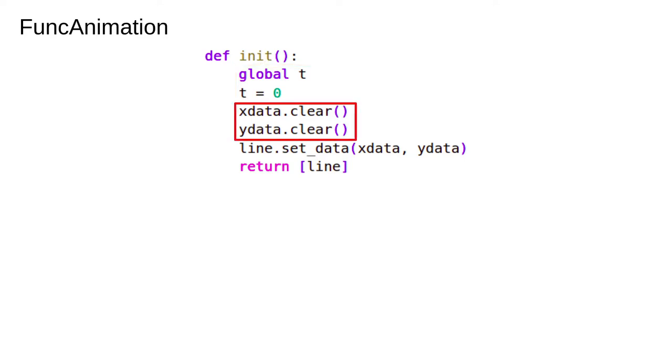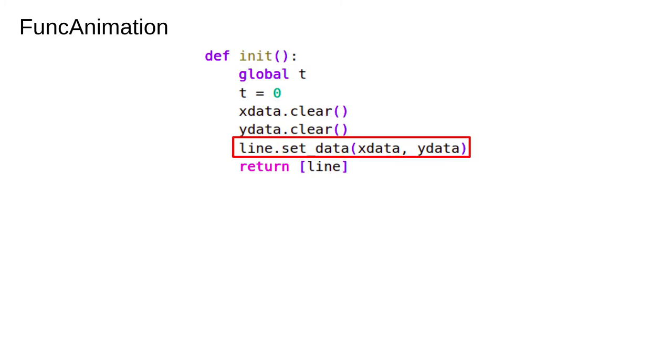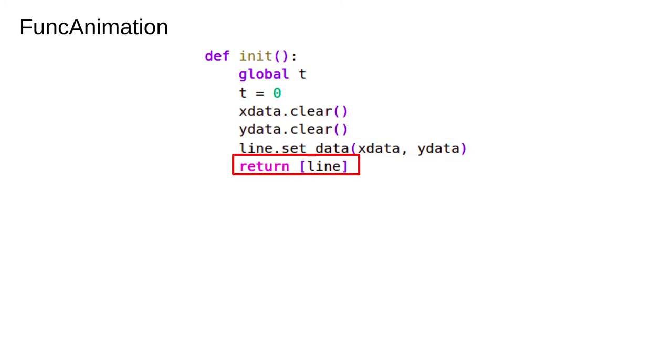Then we clear the data container. This is the function to update the line data that is visible in the plot. We'll be calling this often. We return the line object wrapped in a list.